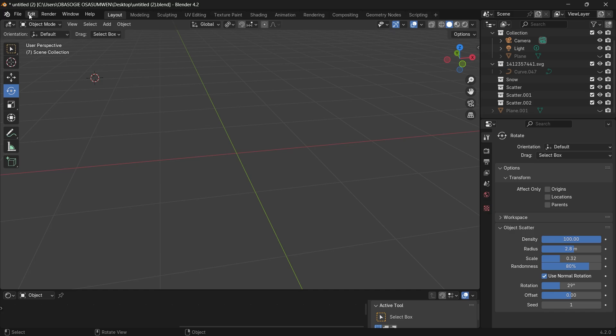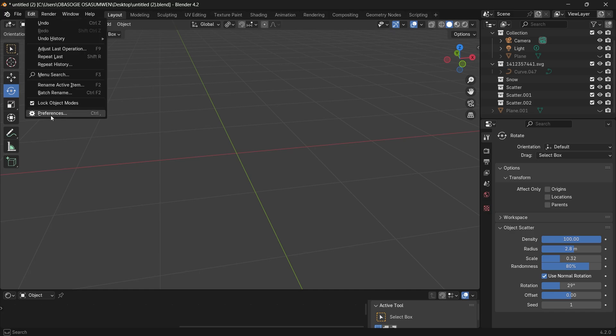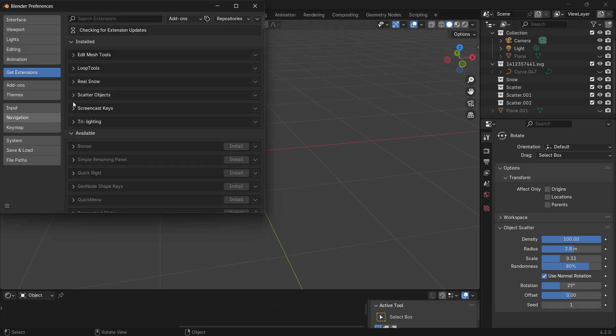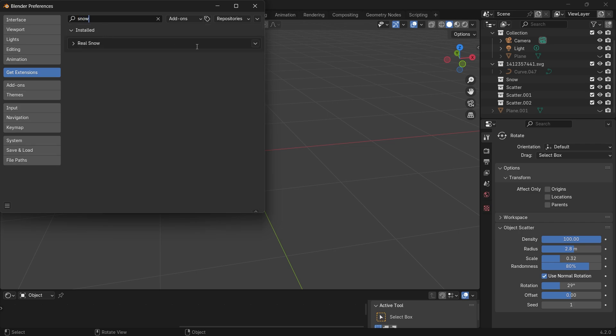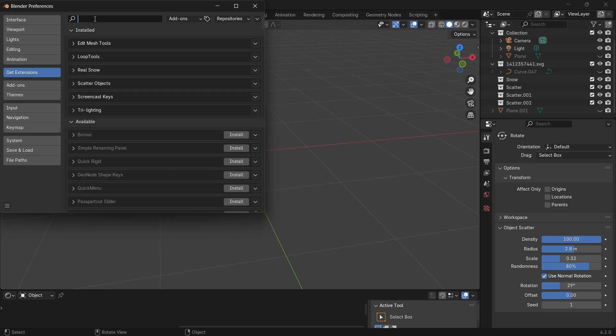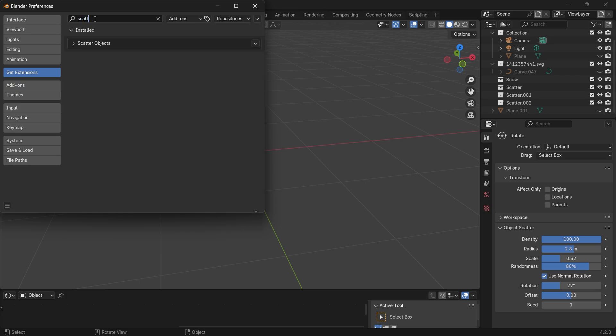So you can go into edit preferences and search for these add-ons. Search for the snow add-on real snow and then activate it, and then you search for the scatter add-on.